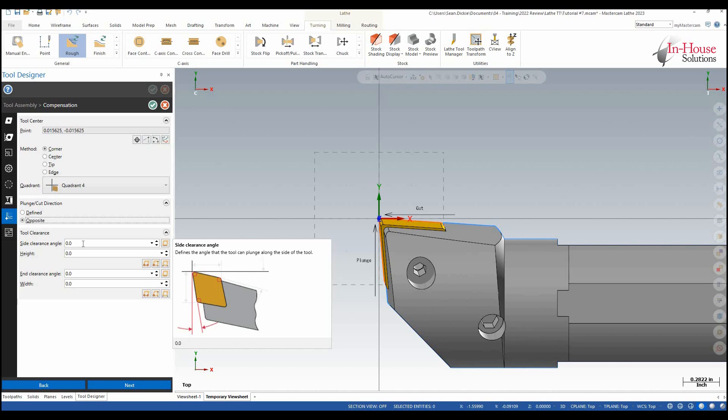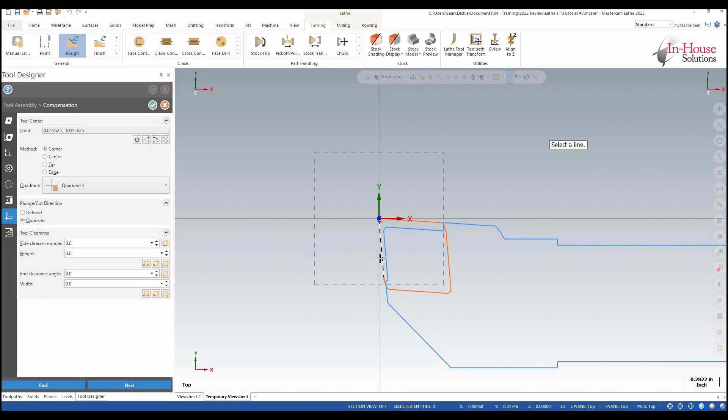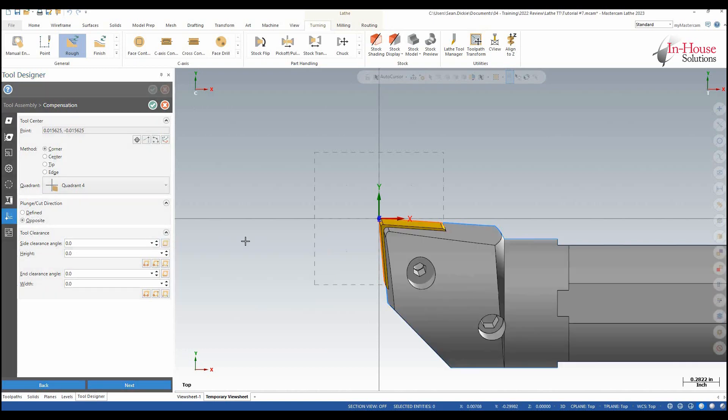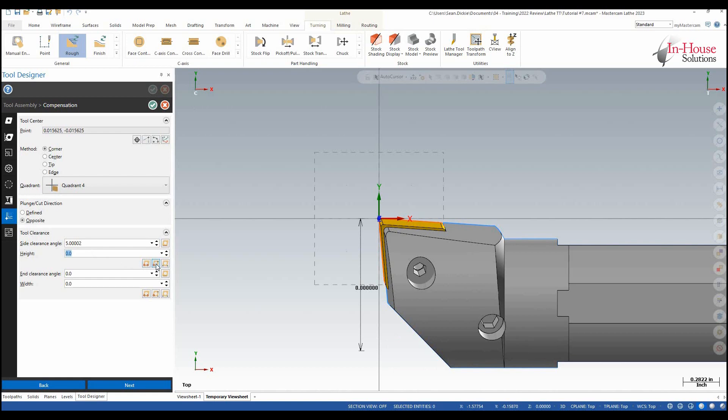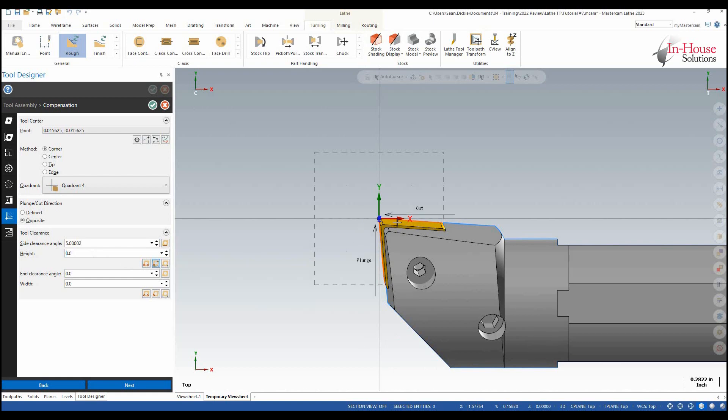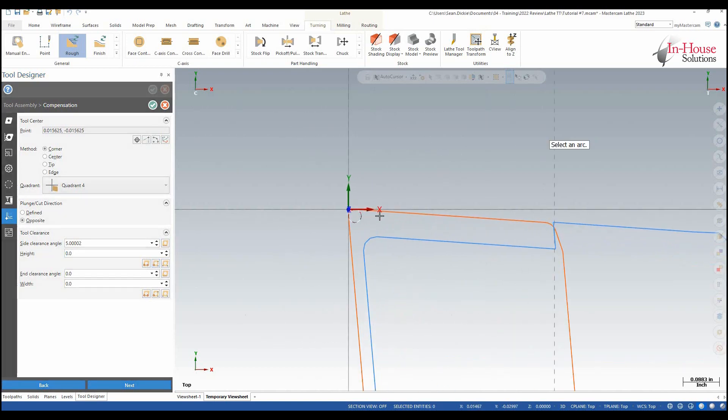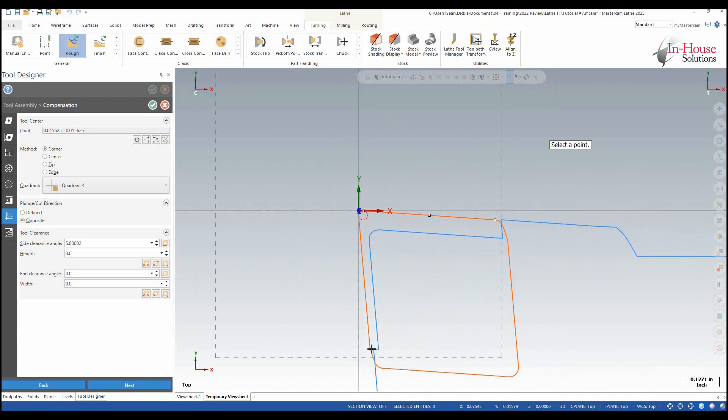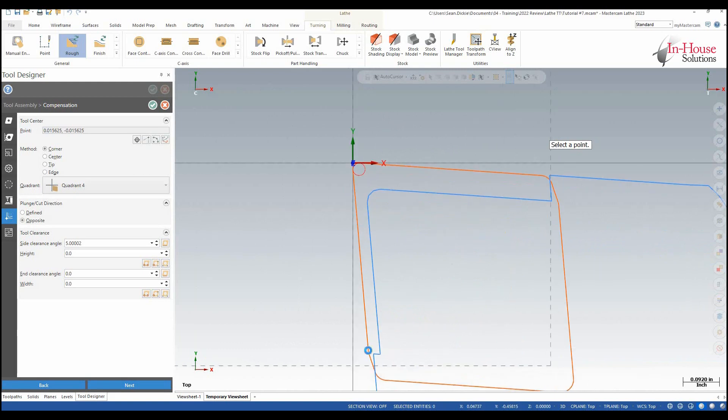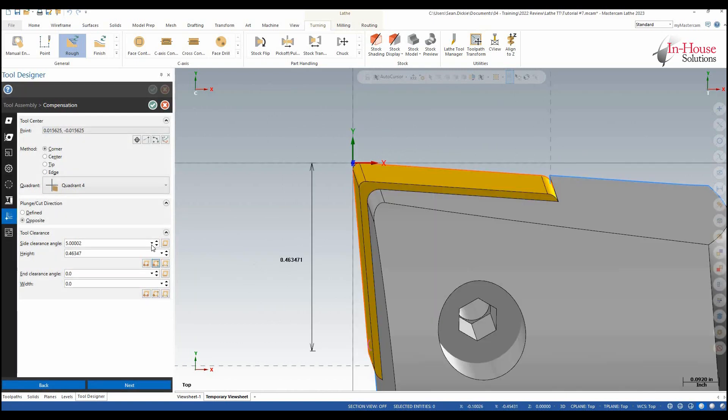So if I hover my mouse over here it tells me which side clearance it's referring to. So again I can just select the line this guy right here. The height that's going to be between a center point and an end point so again I'll choose the center point of that circle basically to this end point of where it can stop cutting.